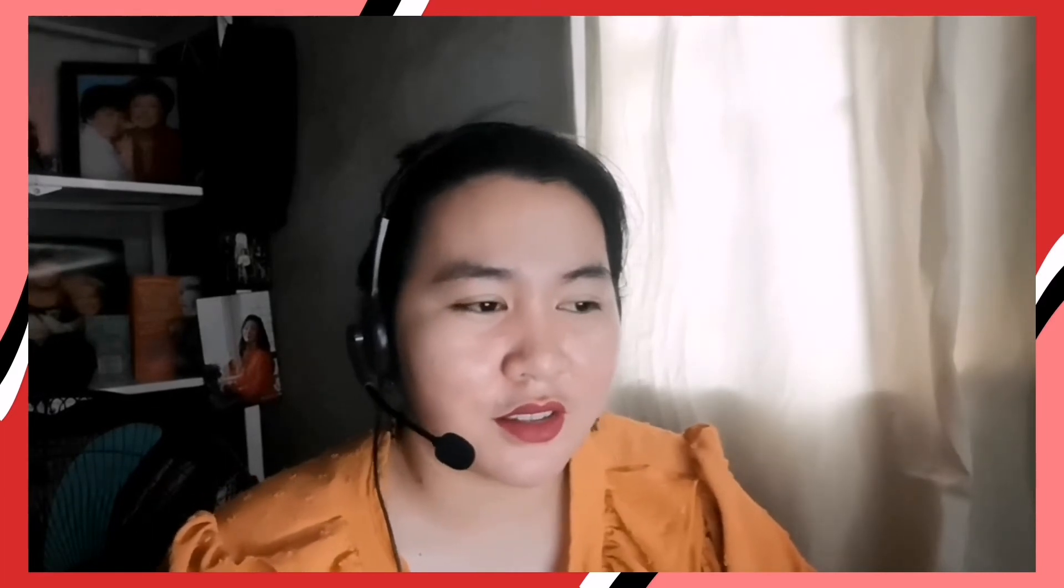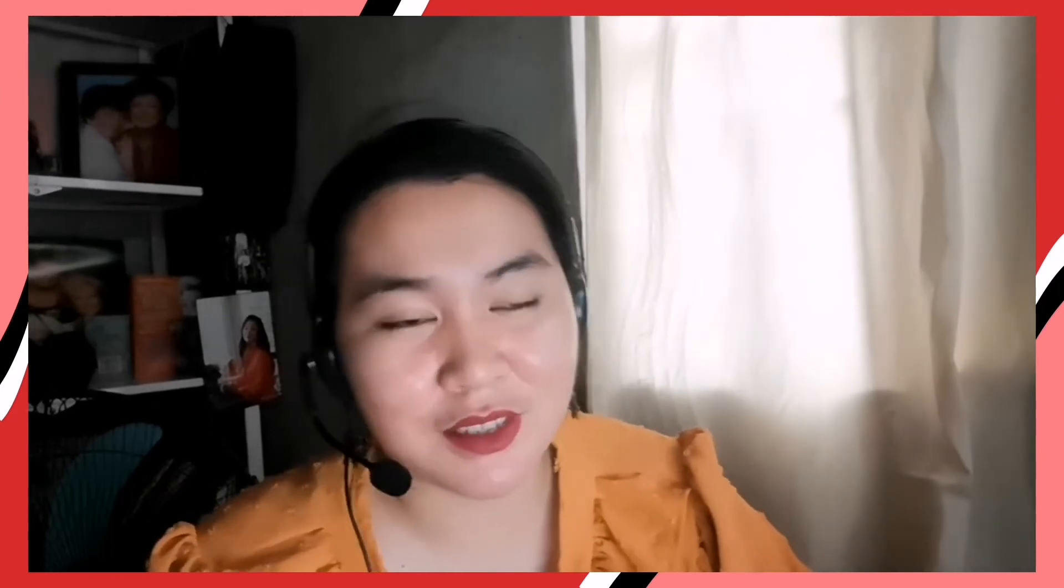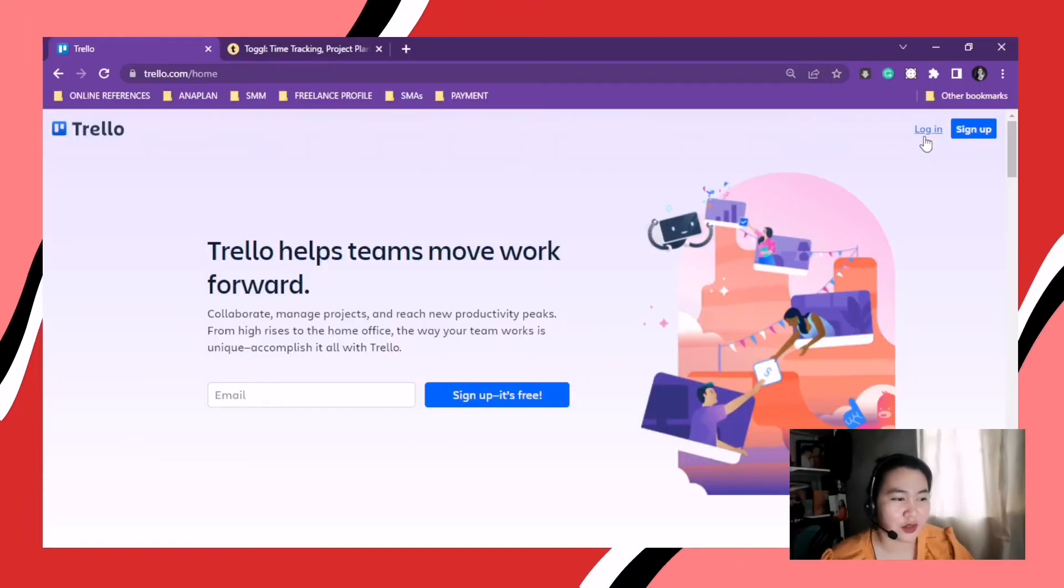So the second app that we're gonna discuss is Trello. Okay. This is another tool that I use for productivity because it records all of your tasks.